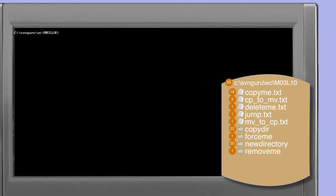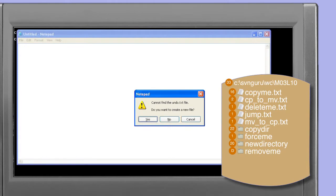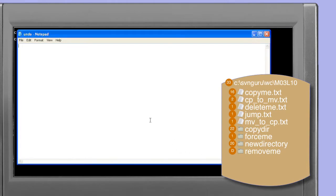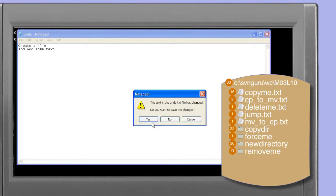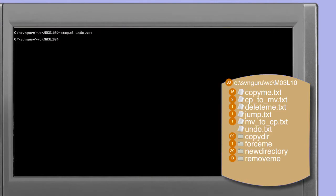In order to show a revert of an added file, the first thing we need to do is create a file. So using notepad or your favourite text editor, create a file called undo.txt. It doesn't matter what you put in this file — we're just going to use it for an addition example. Save the file and then use the svn add command to schedule this file to be added the next time we commit.